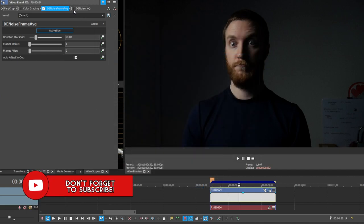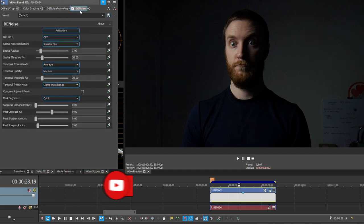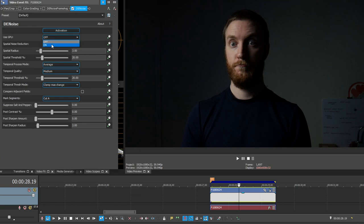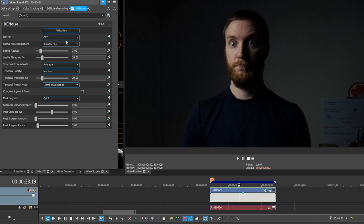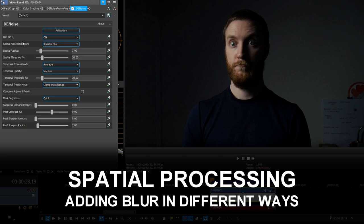Let's jump into the more detailed plugin — Denoise. I'm going to deactivate Frame Average and activate Denoise. I'll briefly go over the options, and I'll put a link to the company's YouTube page for more in-depth info. At the top we have the activation button for your license key. Use GPU lets you toggle GPU acceleration on or off — on dramatically makes a rendering difference. With GPU on I render this two-second clip in around 10 seconds, a five to one ratio. With GPU off, it goes to one minute — a 30 to one ratio. So always keep that on. The next three options are spatial options, and spatial processing basically means it's going to add blur in different ways. If we go to Spatial Noise Reduction and drop it down, we'll see a bunch of options.